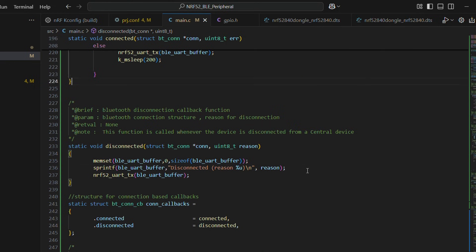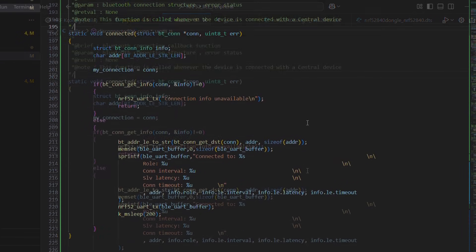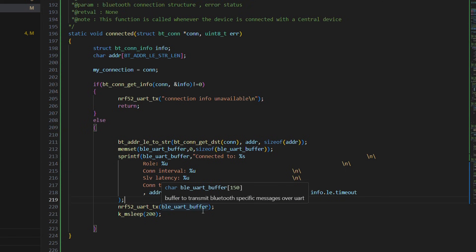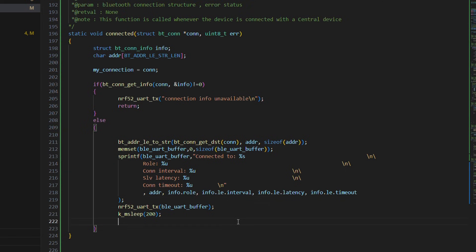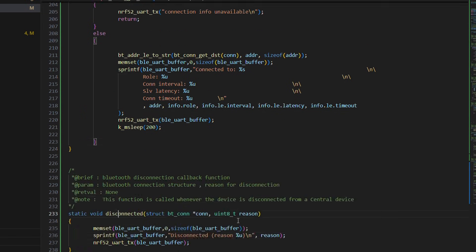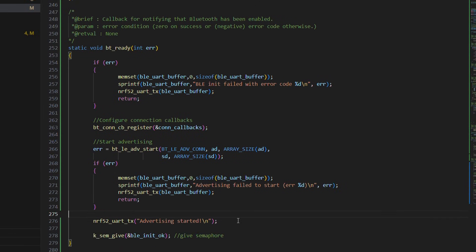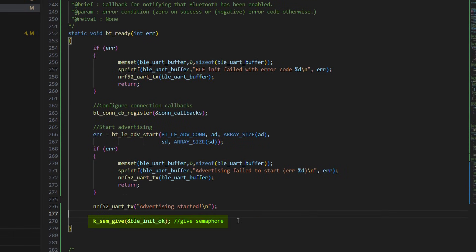Lastly, we have bt underscore ready function, which is called to enable advertising data and register connection callbacks. In the end, the semaphore is given back so that the thread can continue execution.